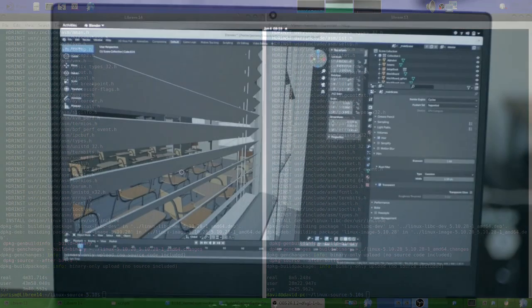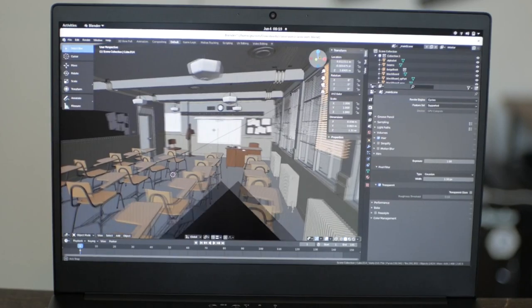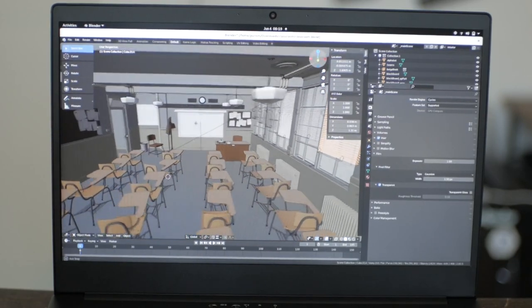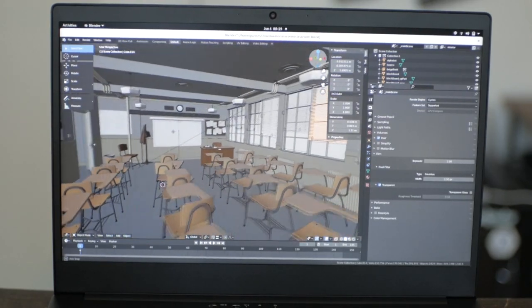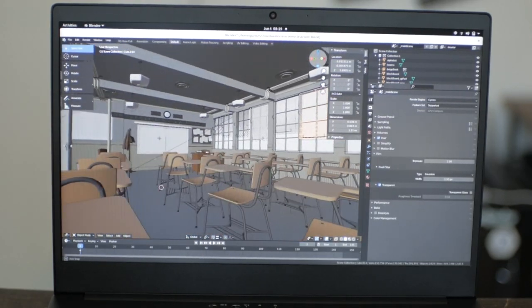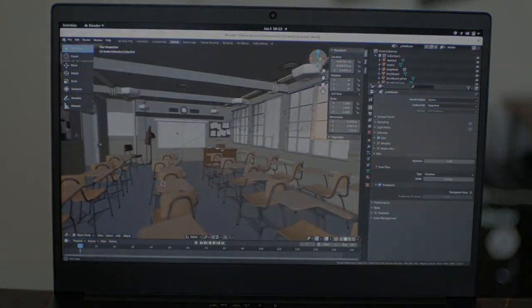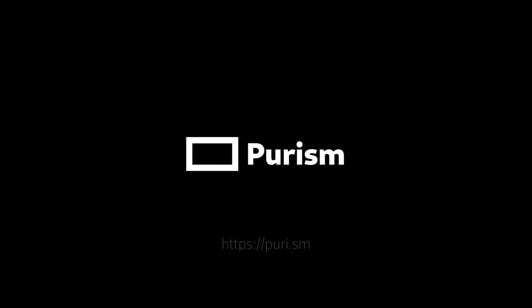With each generation of laptop, we endeavor to pack in as much power while still being respectful and convenient to use. Order your Purism device at puri.sm.